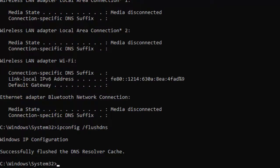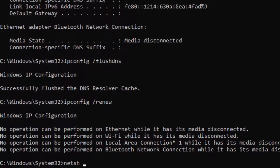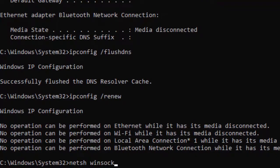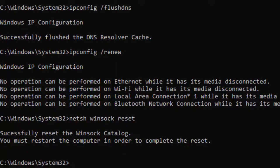Now type the third command: ipconfig /renew and hit enter on your keyboard. Type the fourth command: netsh int ip reset and press enter. Now type the final command: netsh int ip reset and press enter.